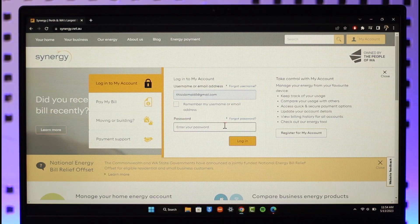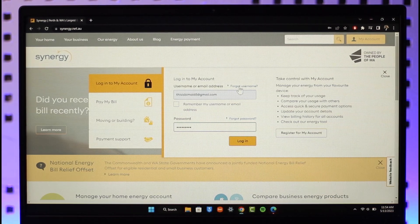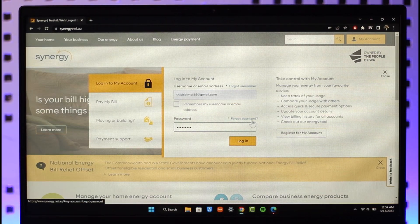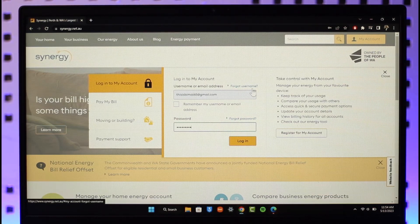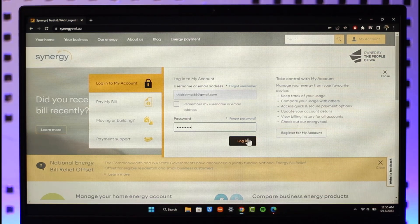In the pop-up, enter the username as well as the password of your Synergy account. You can also see 'Forgot Username' and 'Forgot Password' options — click the relevant one if needed. If you haven't registered yet, you can click the 'Register My Account' button.